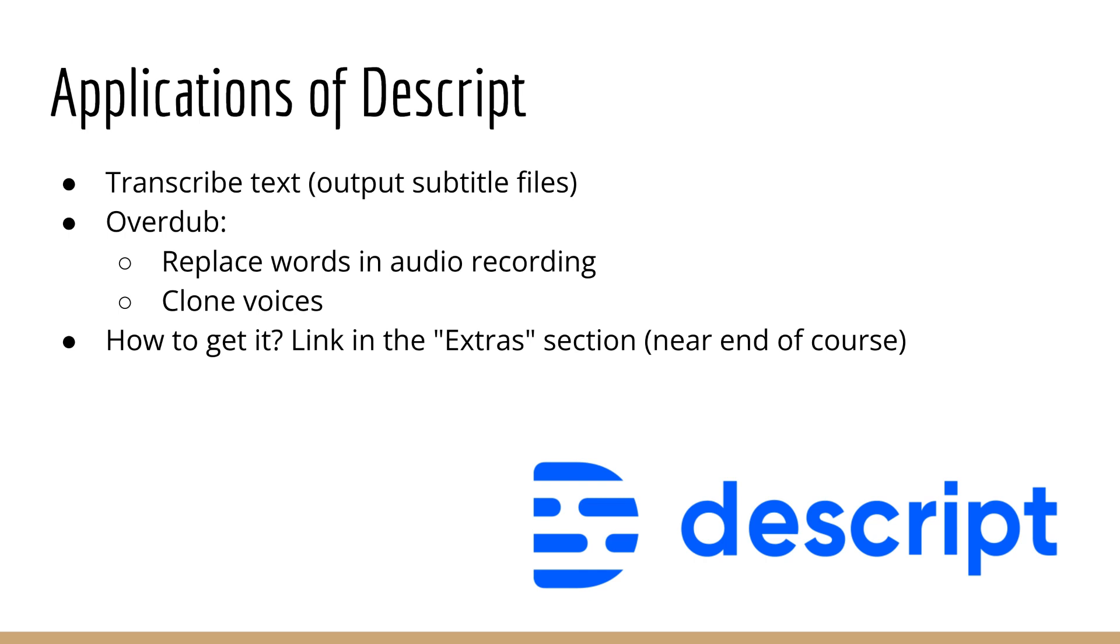And because Descript actually trains a new model, I found that it captures the qualities of my voice much better. So it actually sounds like me. Whereas you saw with some of the other technologies, they don't really sound like me. It sounds like some other person. They don't really sound that close to my voice or the way that I speak.